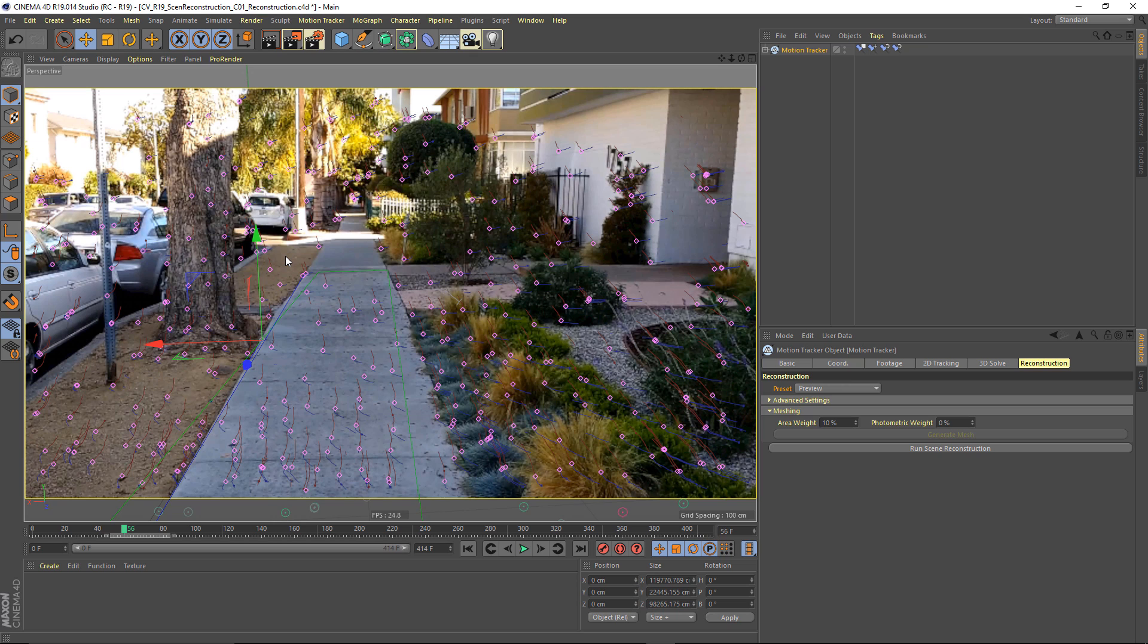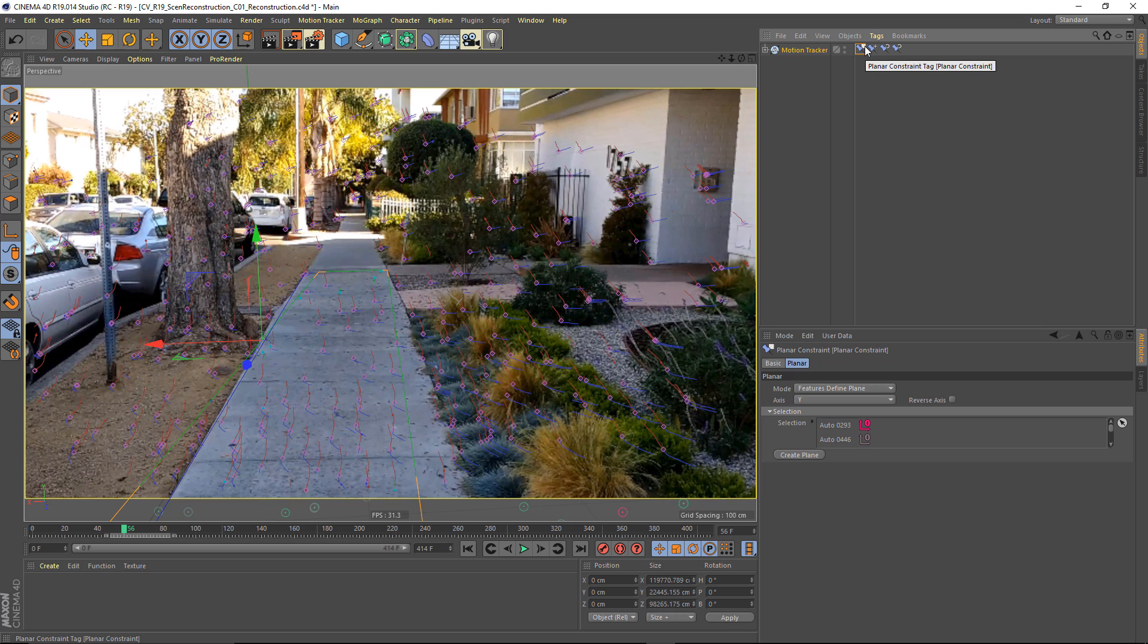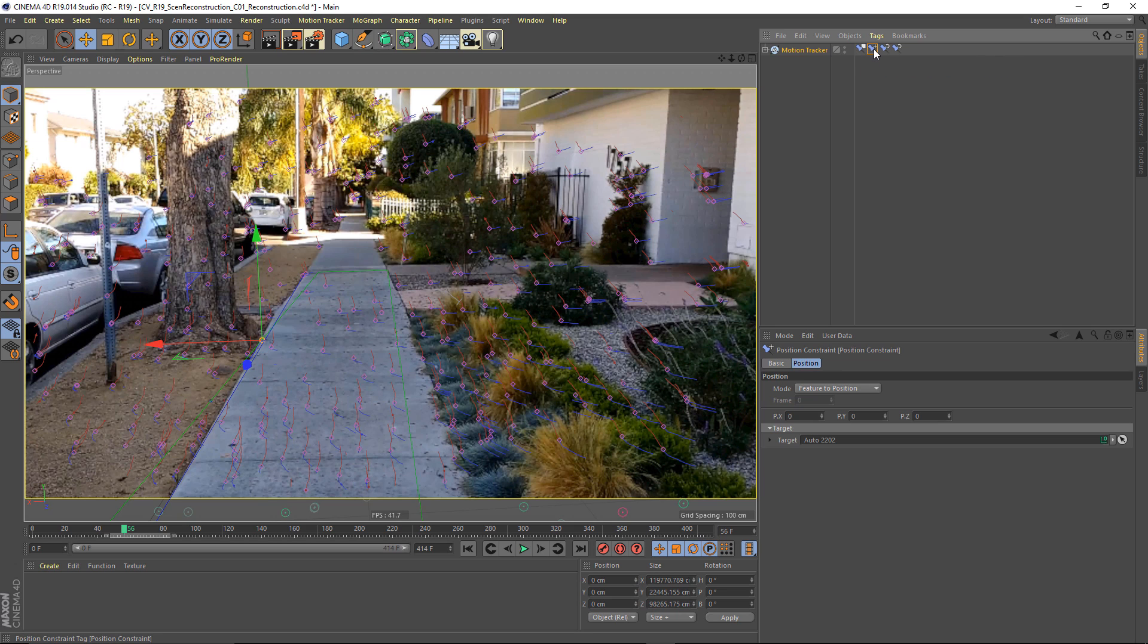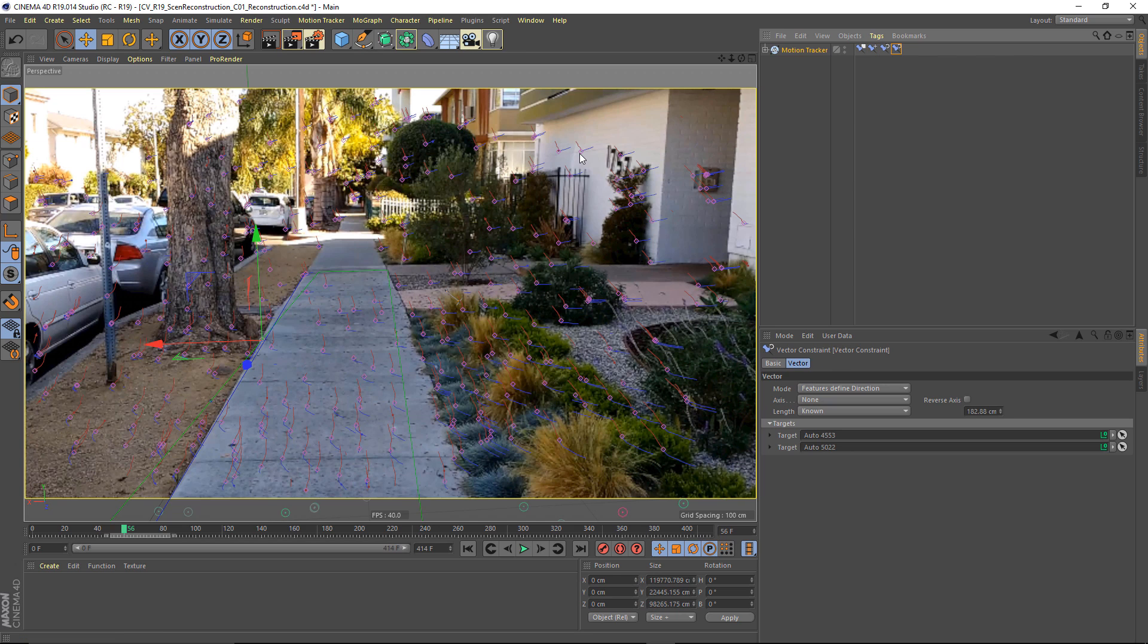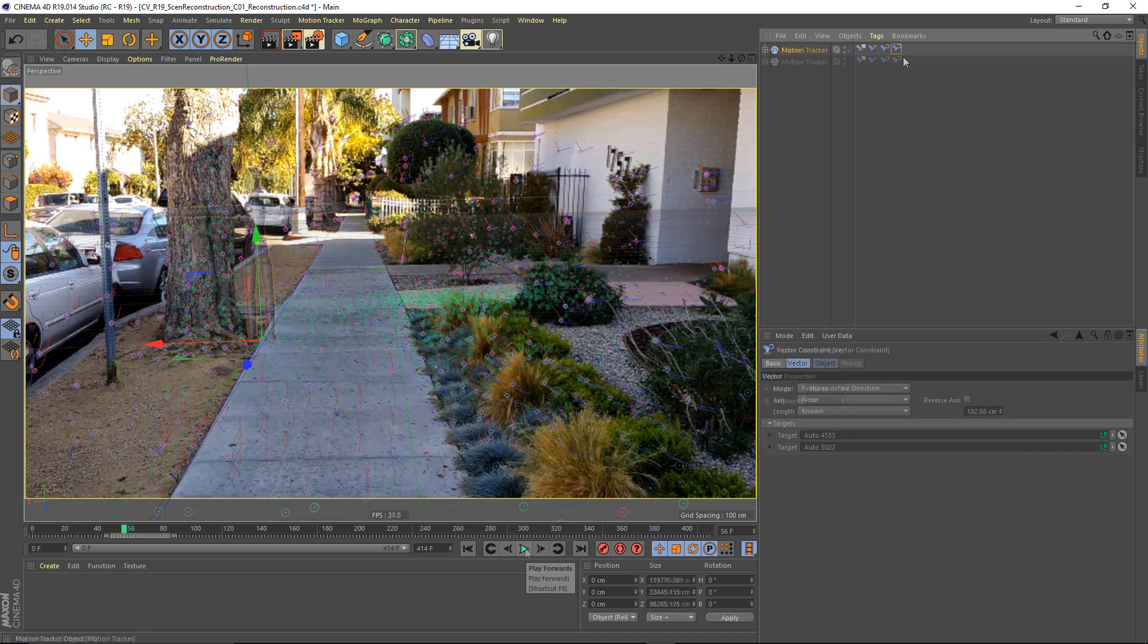Now after I generated those nulls, I went in and adjusted the orientation of my scene with this planar constraint, I positioned it at the world origin with this position constraint, and I even adjusted the scale with this vector constraint.